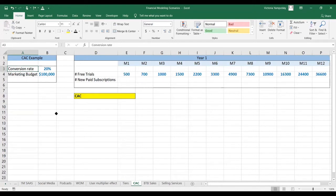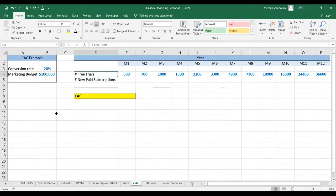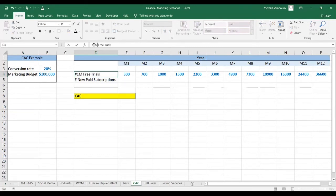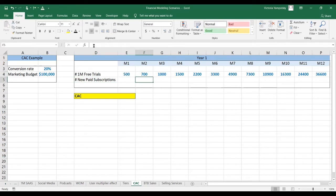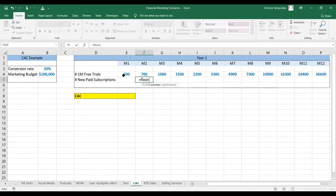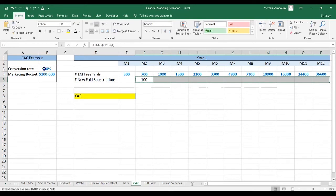For a different business model it will be a different calculation. You just want to figure out how many new customers you have each month and add that up. For a SaaS business with a one-month free trial, I'm going to use the floor function to be more conservative and not allow for partial conversions. We take the number of free trials and multiply it by the conversion rate to get the number of paid subscriptions, and paste that down.